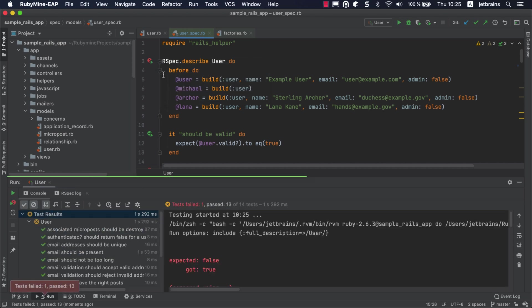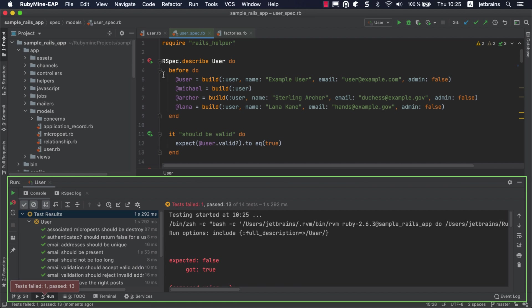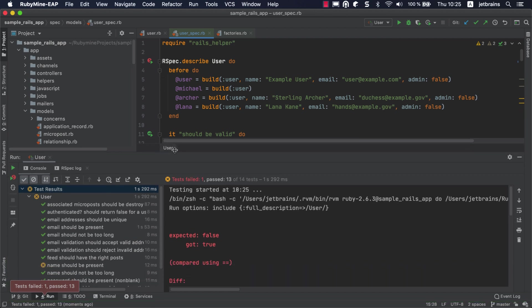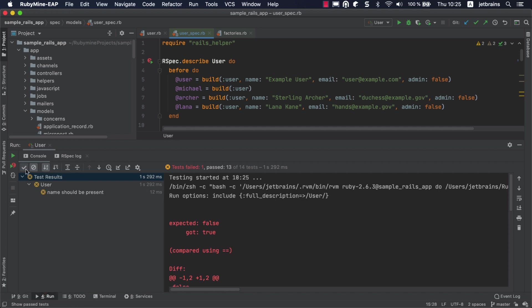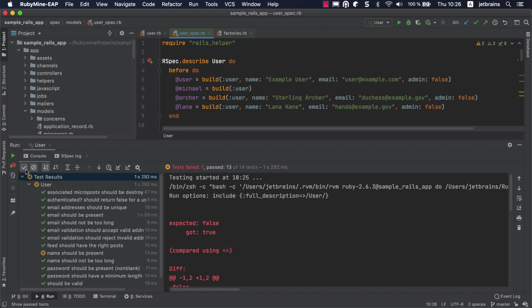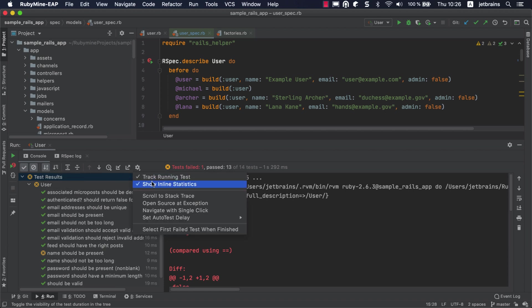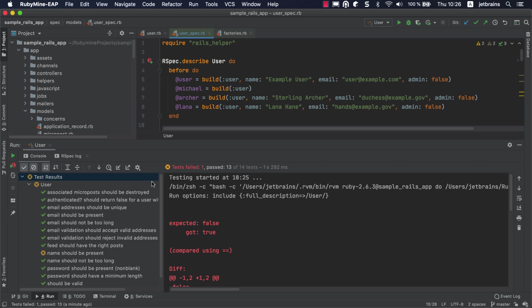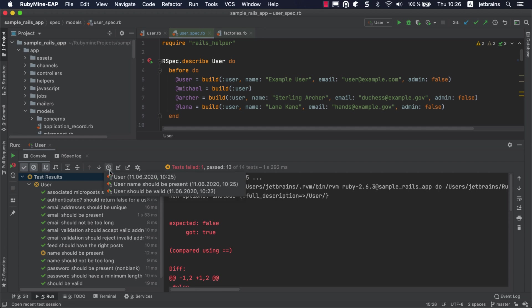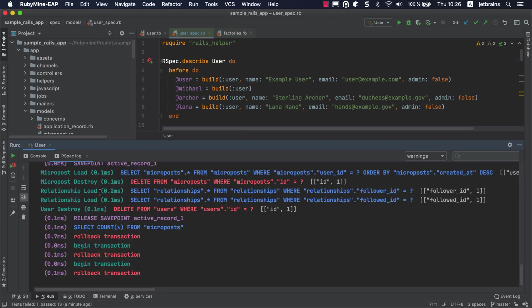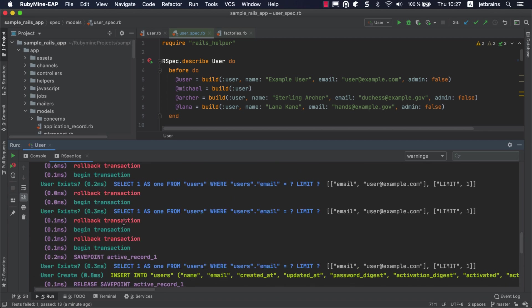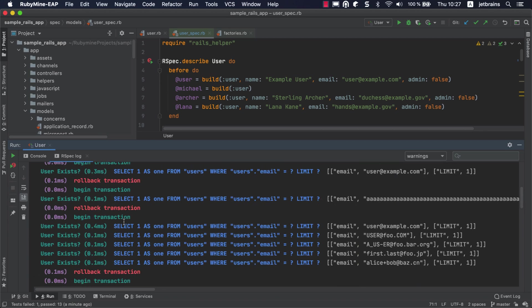The Run tool window displays progress and the results of your testing session. Here, you can examine the results in various ways. For example, show all tests or only failed tests. Sort tests alphabetically or by execution time. View the execution time for each test by using the Show Inline Statistics option. RubyMine also automatically saves the results of the last 10 tests. You can view them by clicking the Test History button and selecting them from the list. On the RSpec Log tab, you can see all the transactions performed during the execution of the tests.